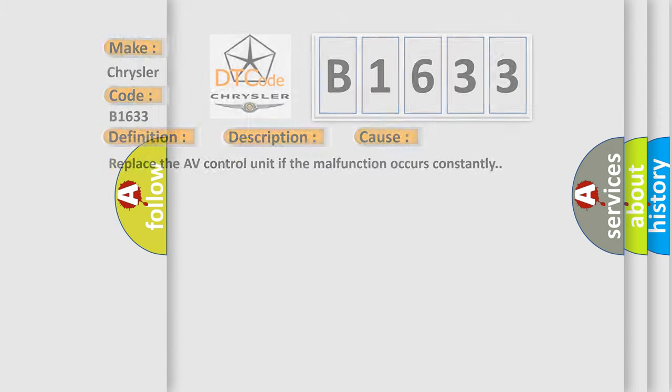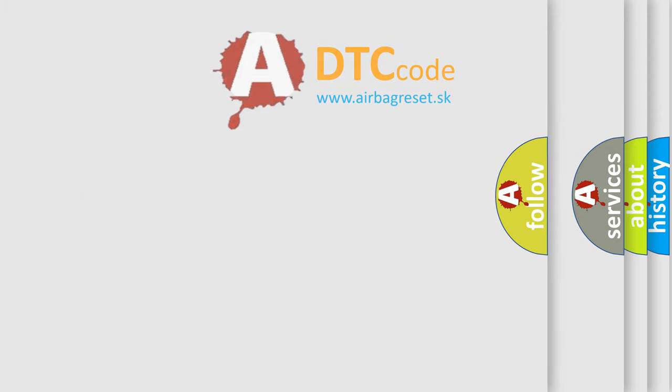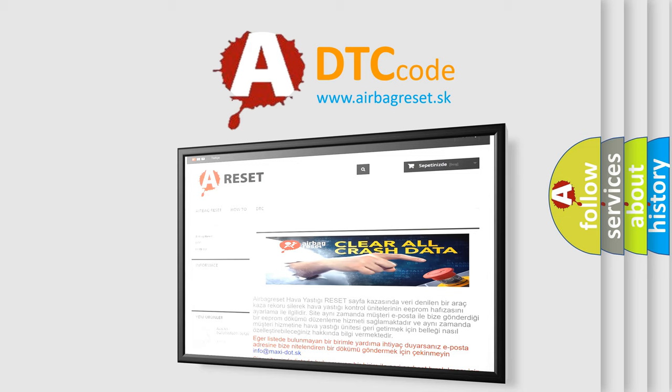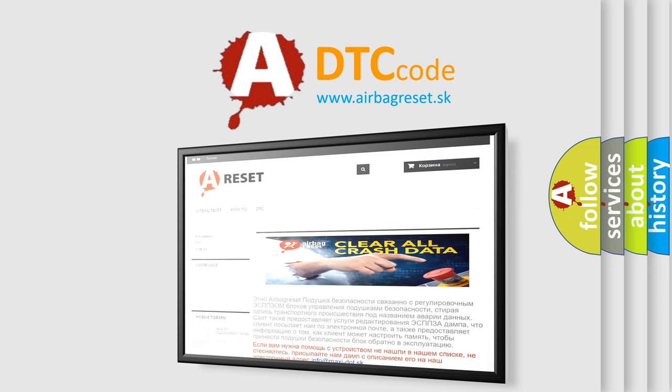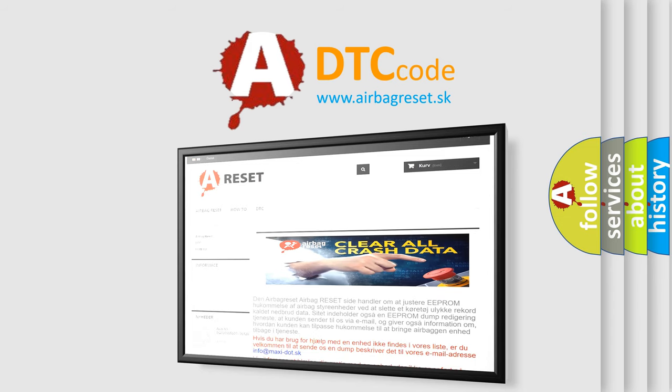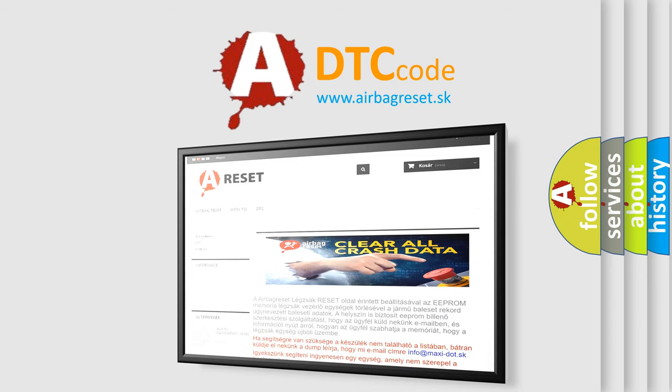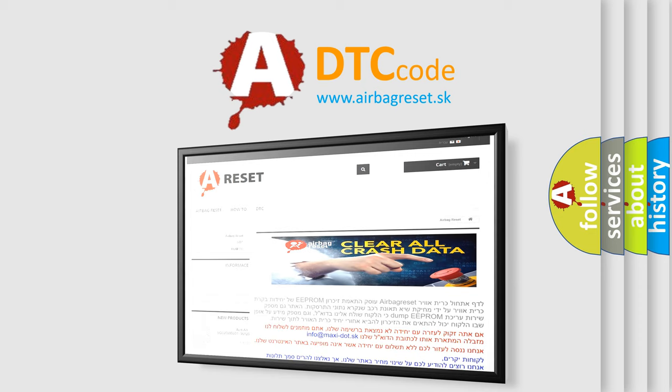The Airbag Reset website aims to provide information in 52 languages. Thank you for your attention and stay tuned for the next video.